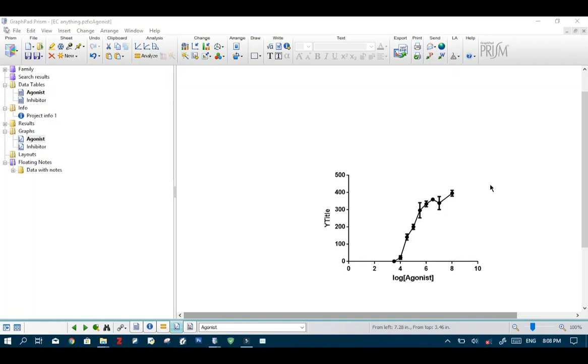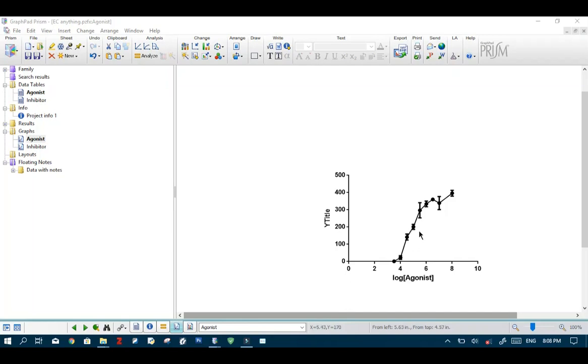Often after a drug assay on any cell line we want to estimate the concentration of our compound we need to achieve a certain level of response. For instance, you might want to find the concentration of the compound required to achieve 50% response.